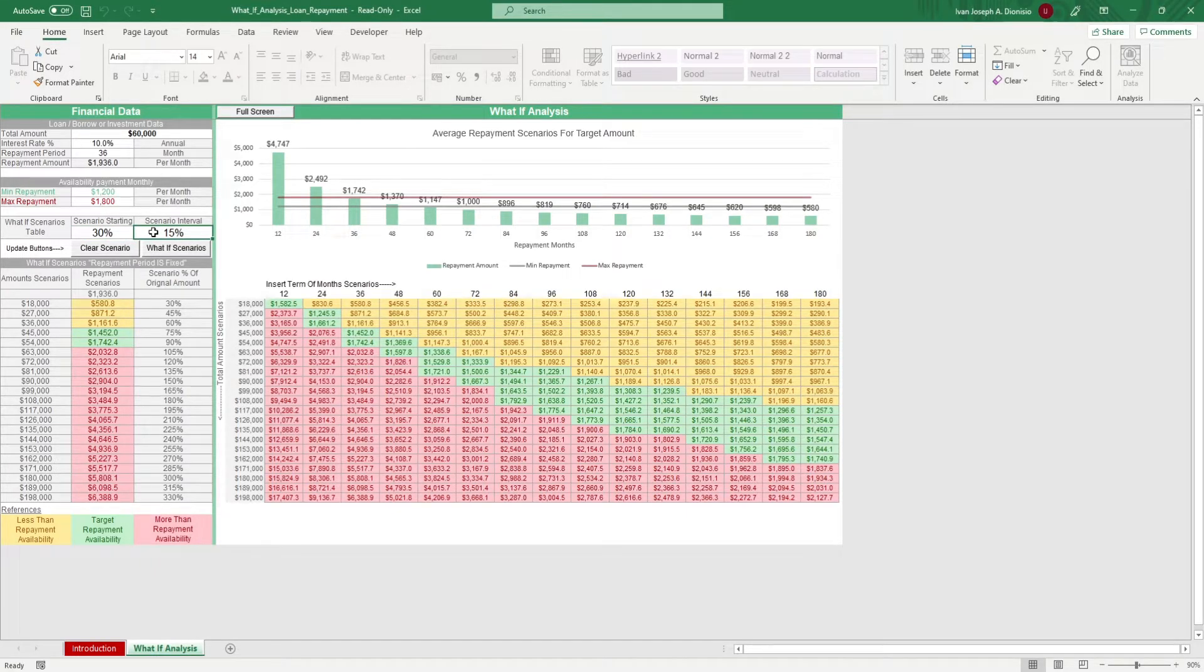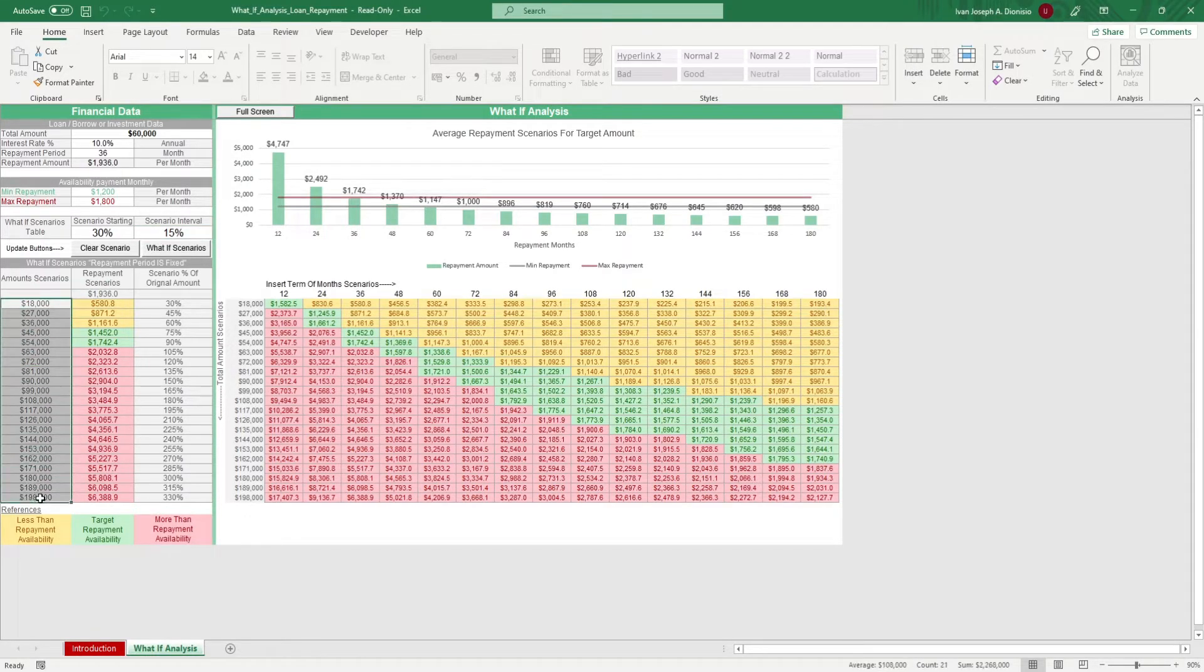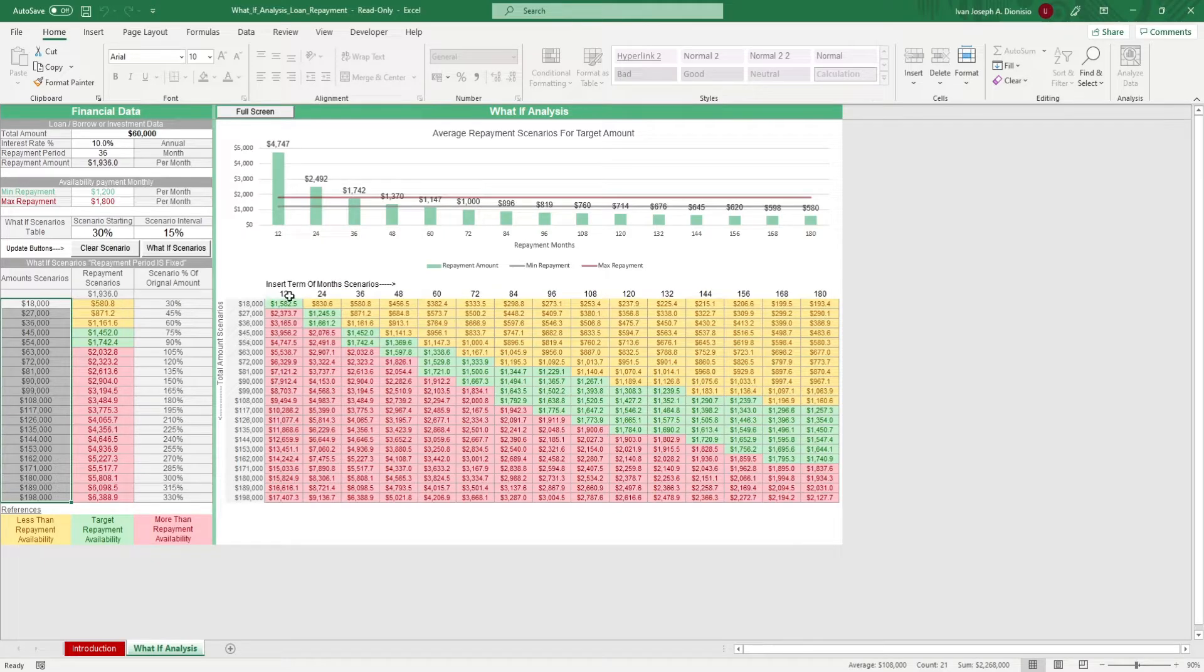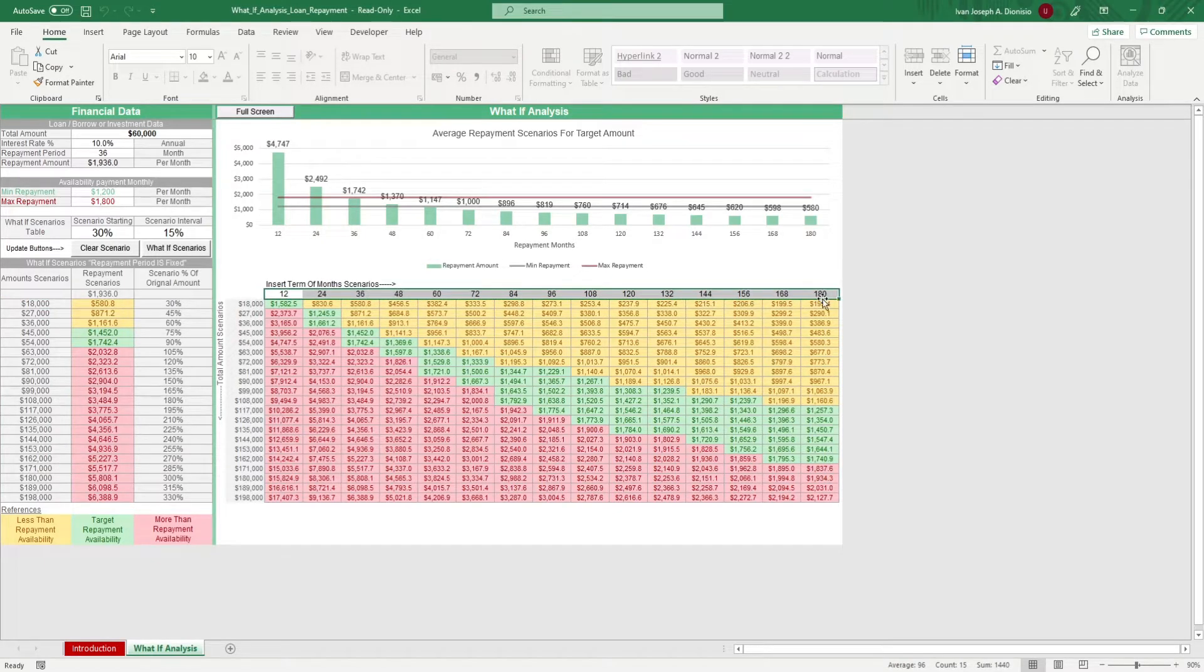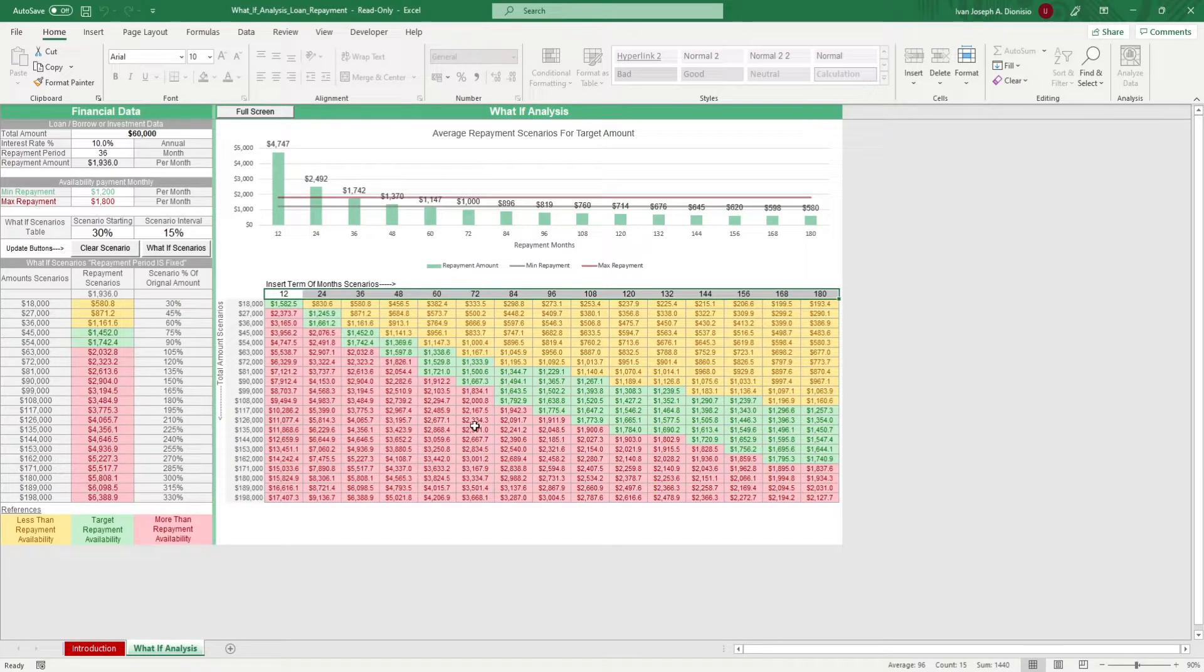All we have to do next is input the amount scenarios in this column. Input as well the terms of months per scenario you want to run in this row here. All the other cells are protected, so you don't have to worry about messing up the table.